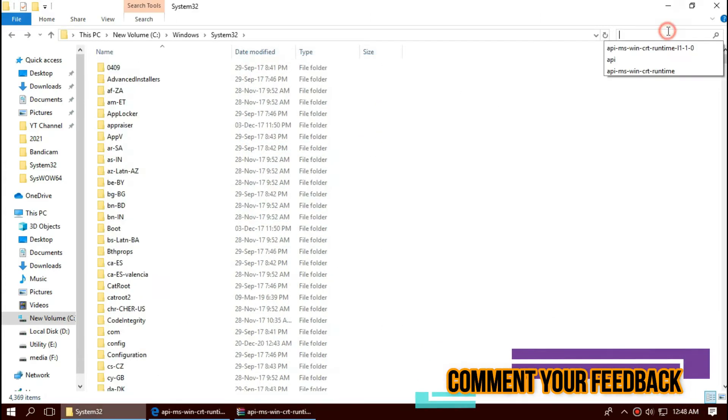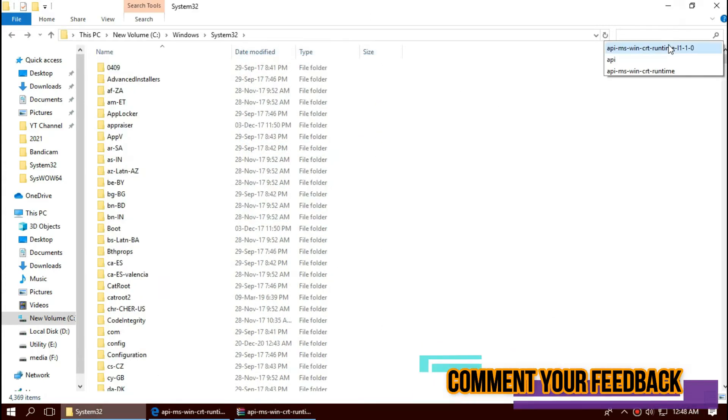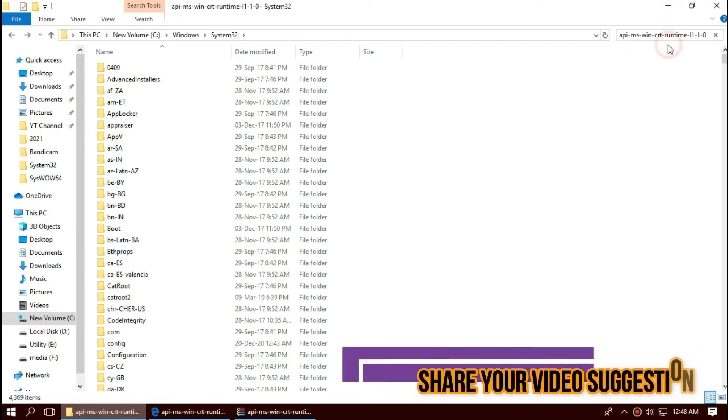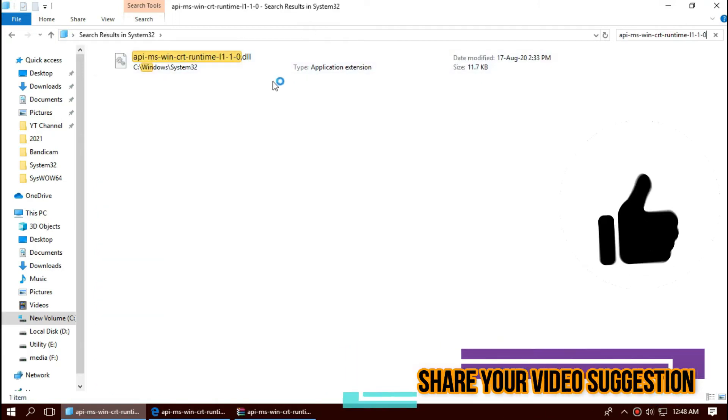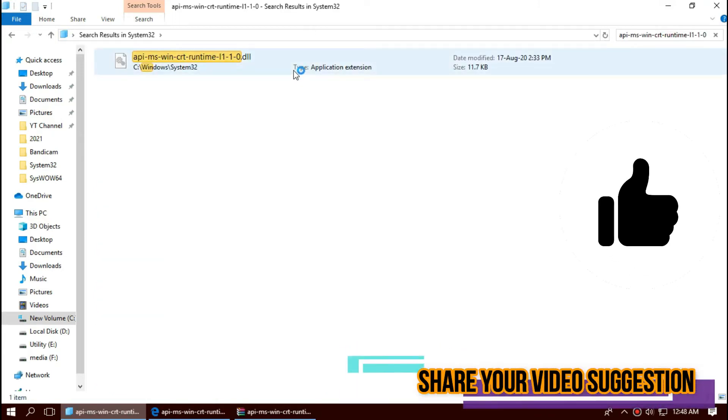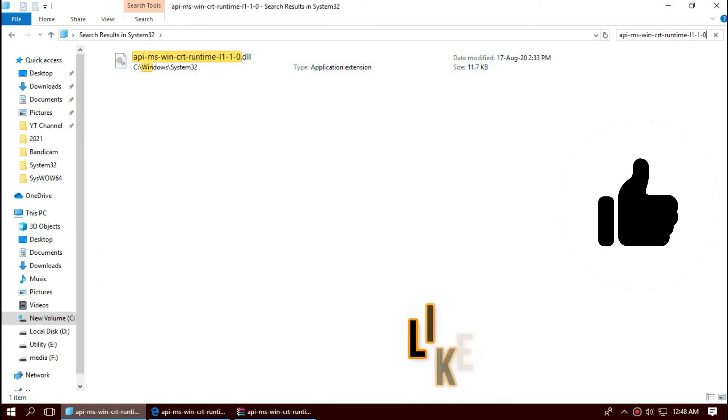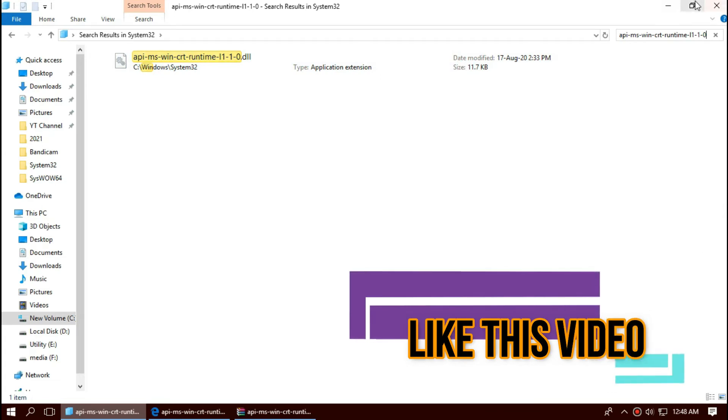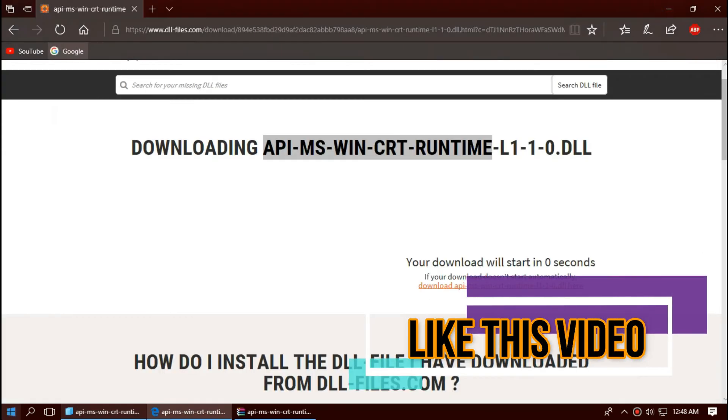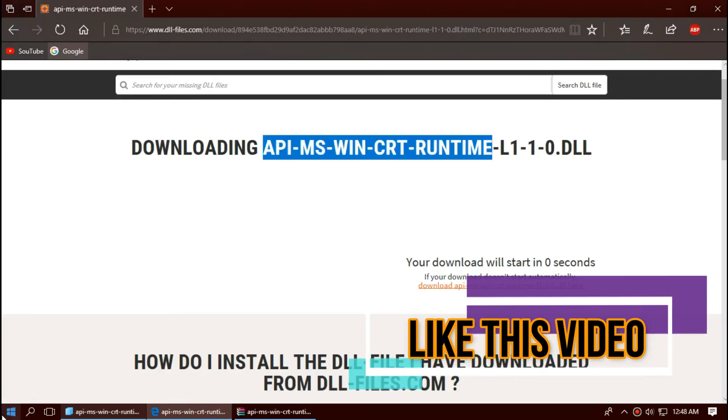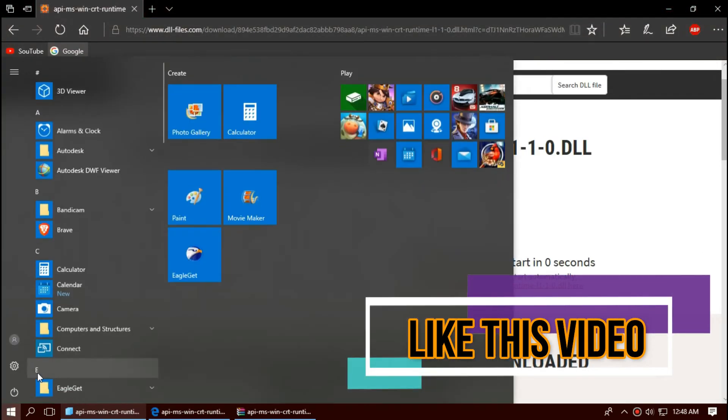Before we proceed, let's check. By typing the file name, you can see the file is properly placed in 32-bit folder. So if you're a 32-bit user, go and restart your computer.